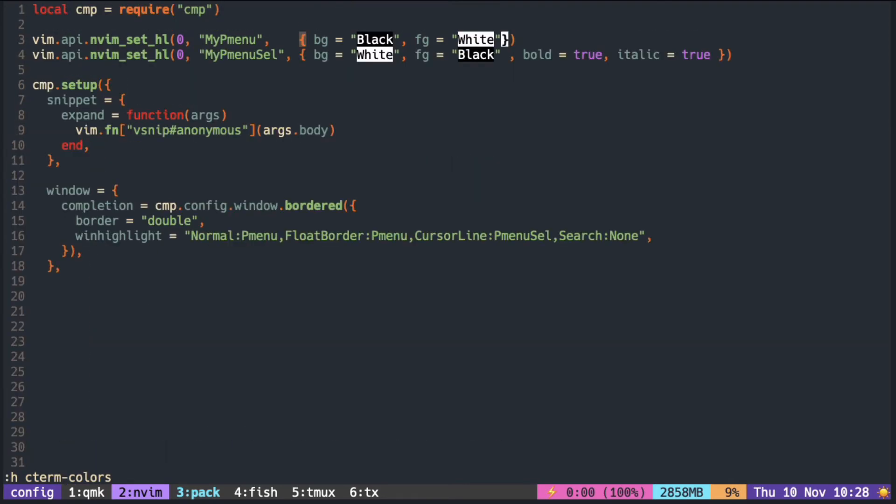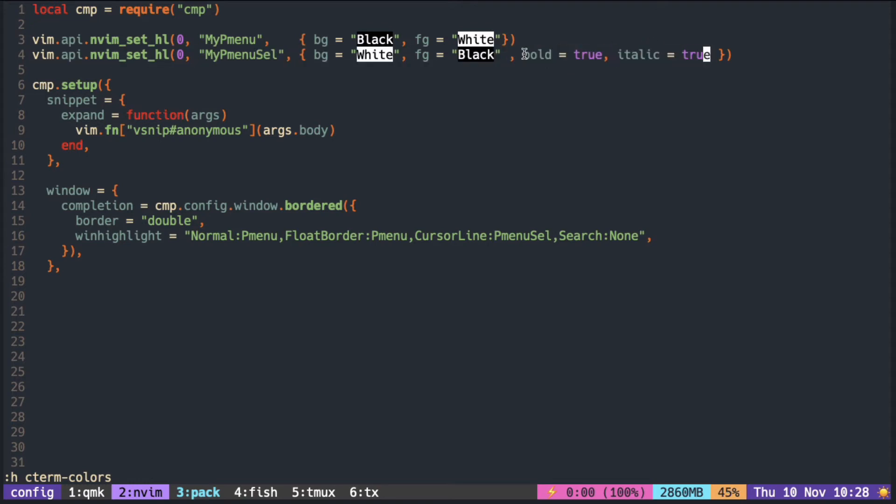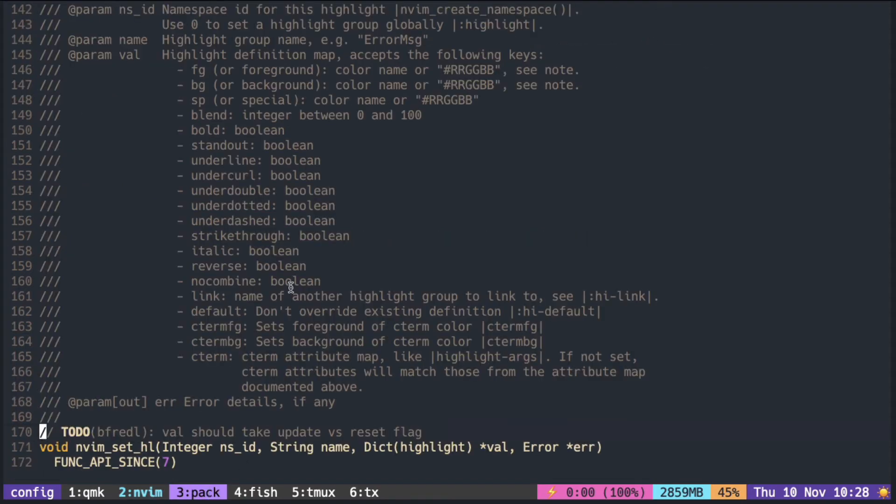You can also add text attributes. There are a number of them, but many of them did not work on my machine. Probably because either my terminal or tmux do not support it.